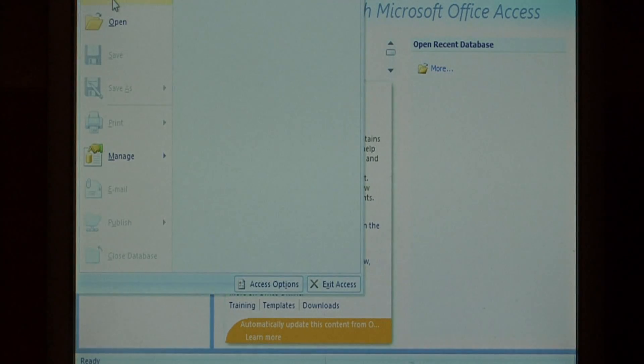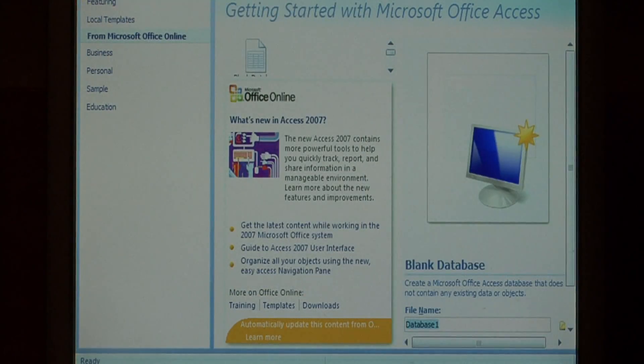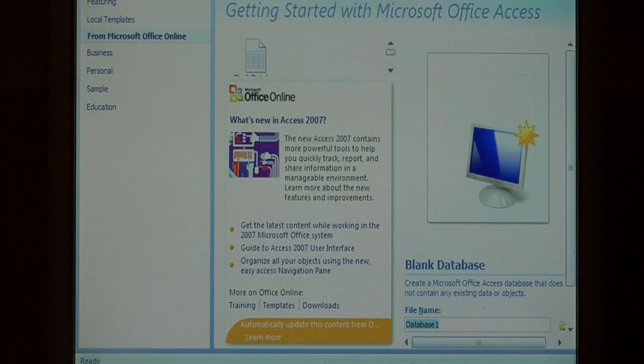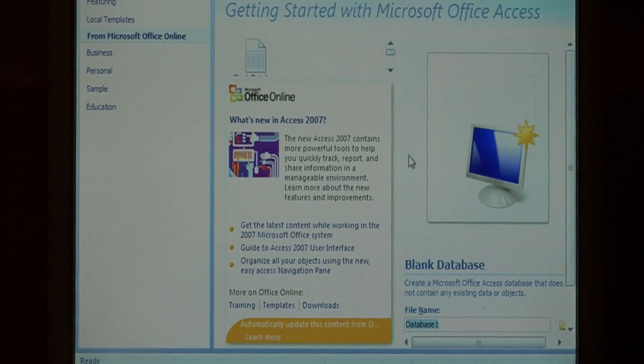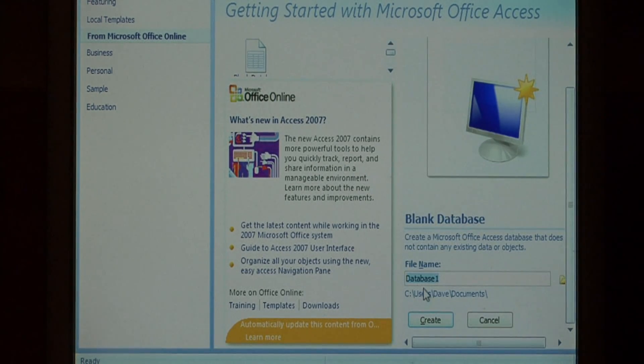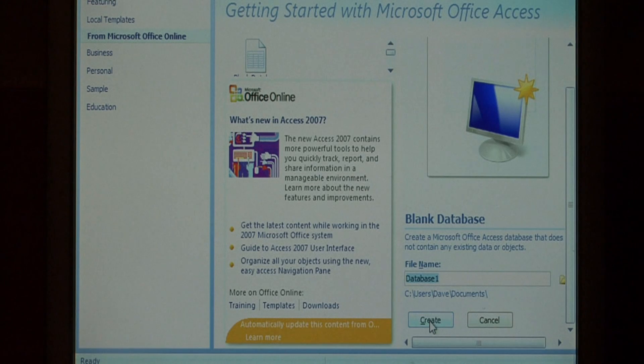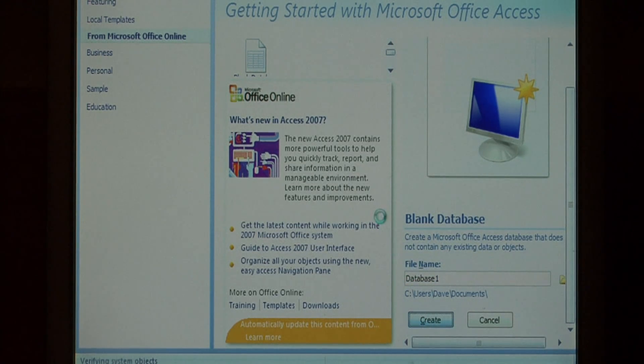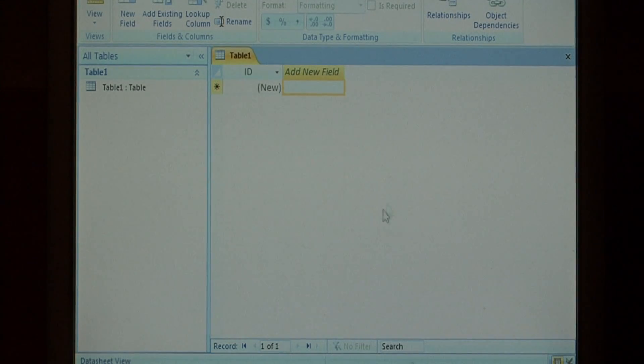We need to create a new database by clicking the Office button and selecting New. I'm just going to leave the name as Database1 and click Create. Here's our new database.